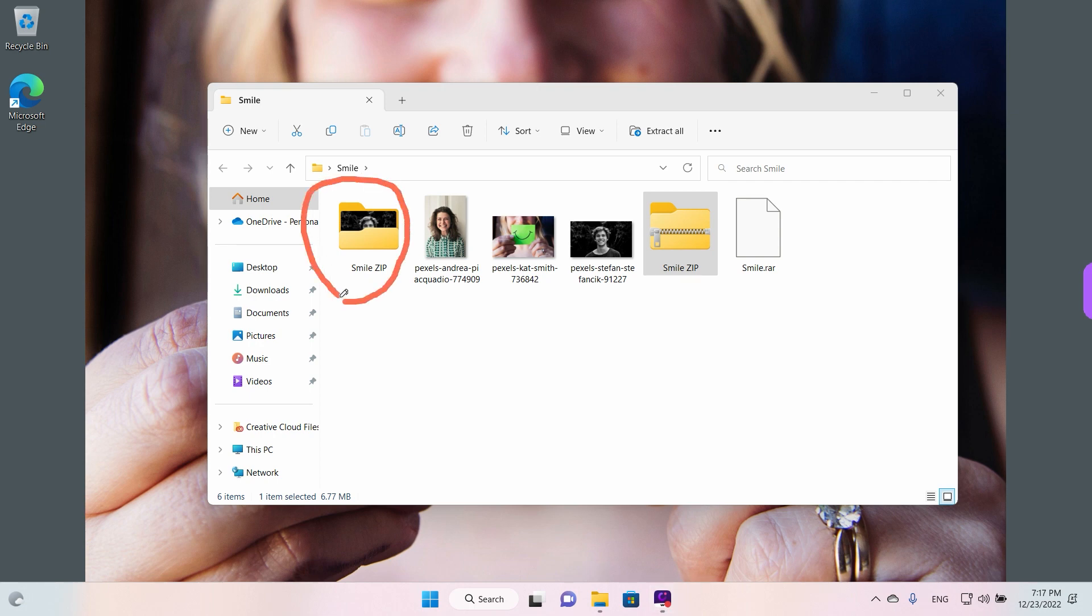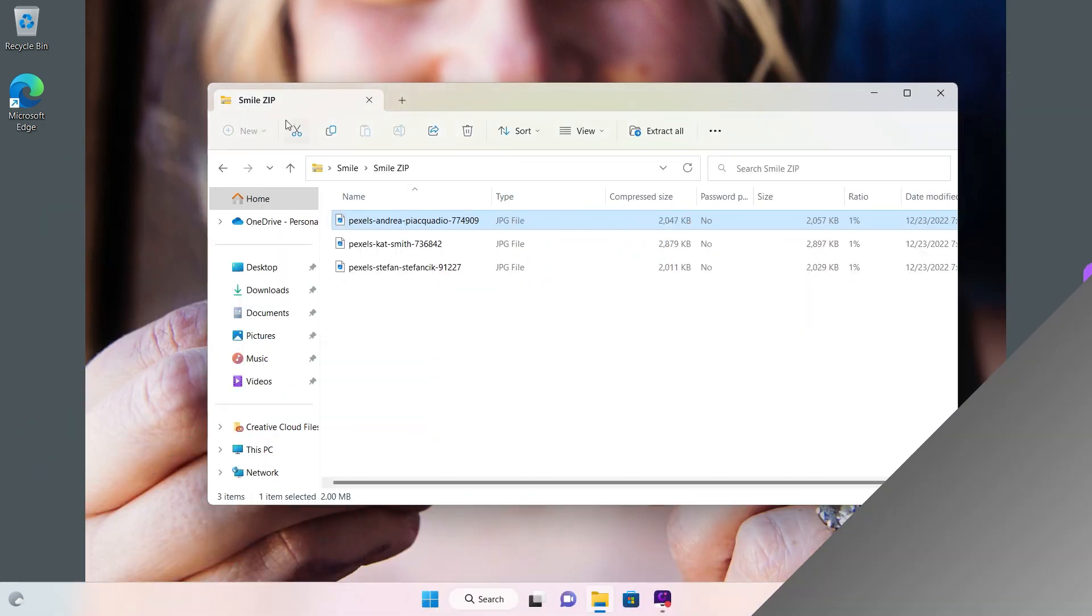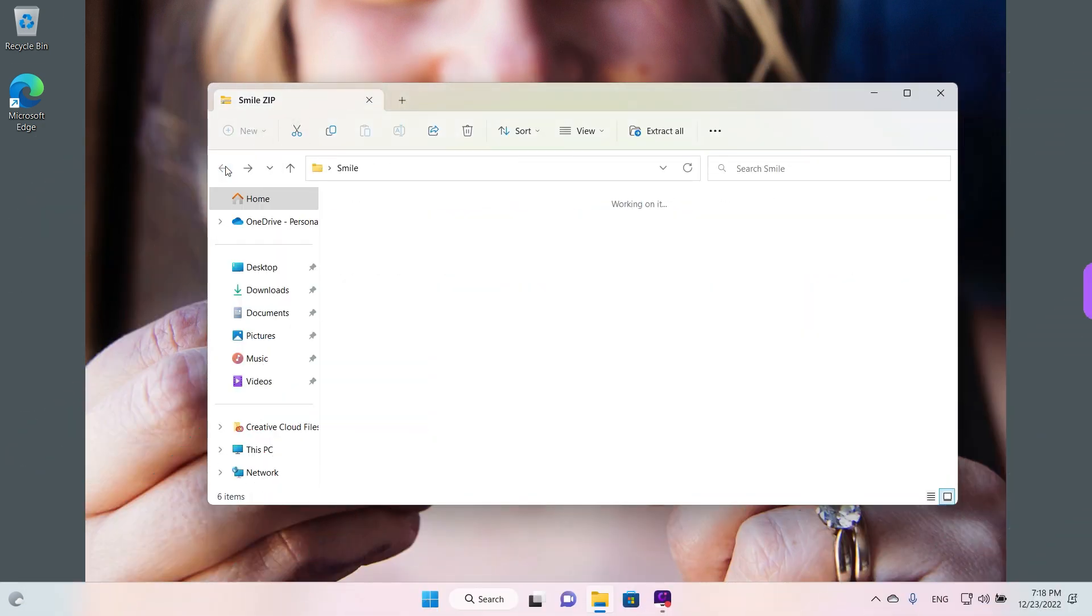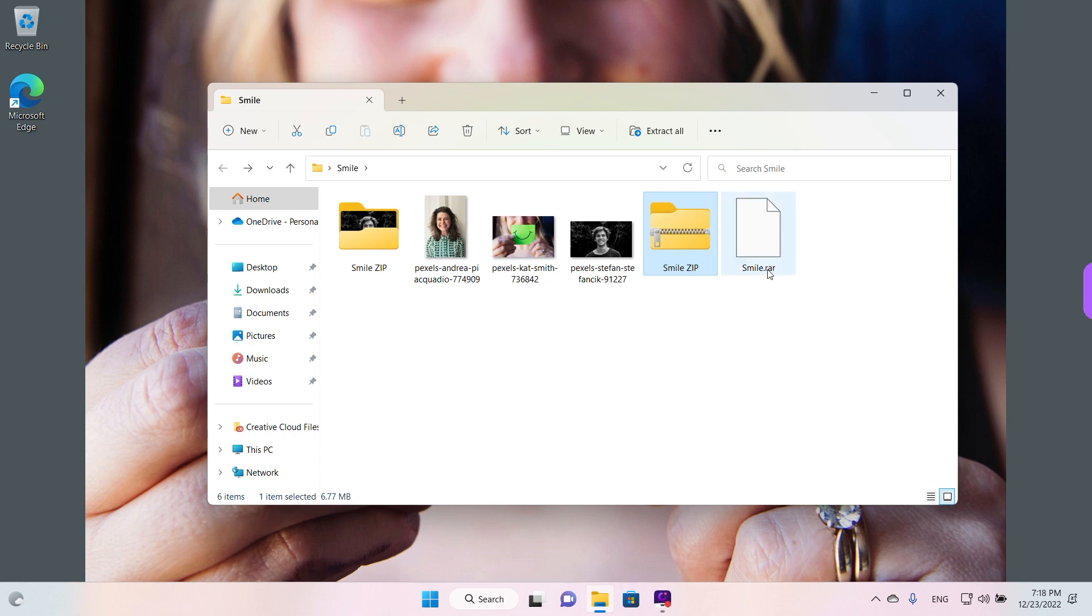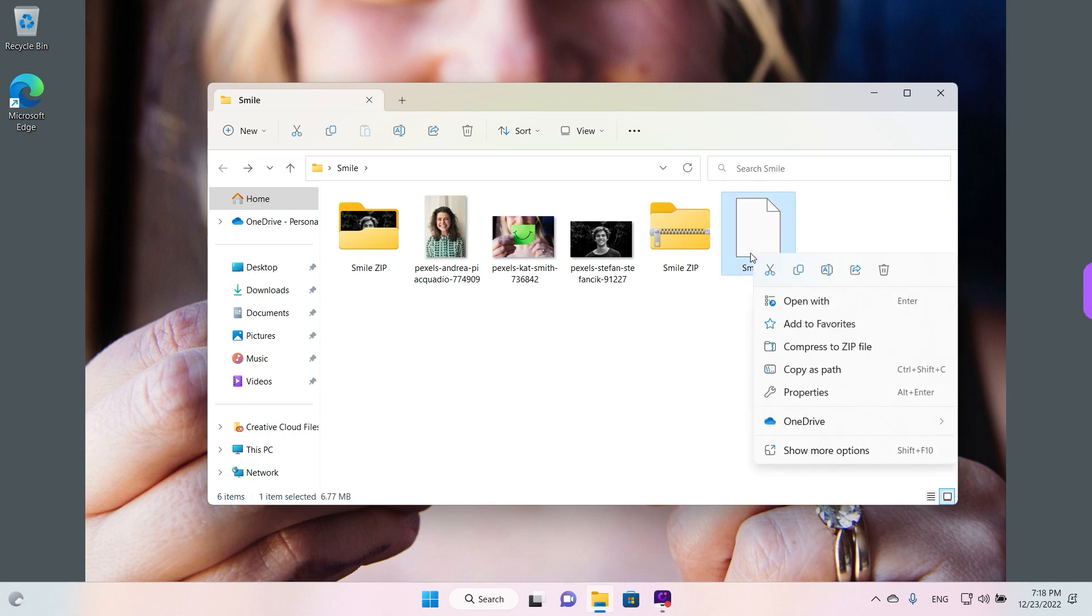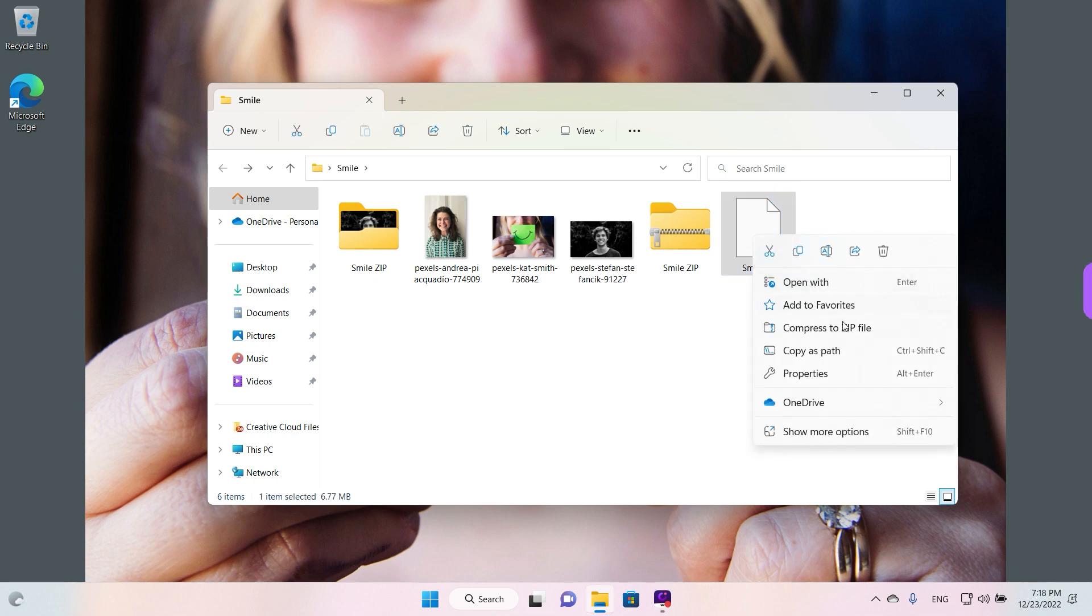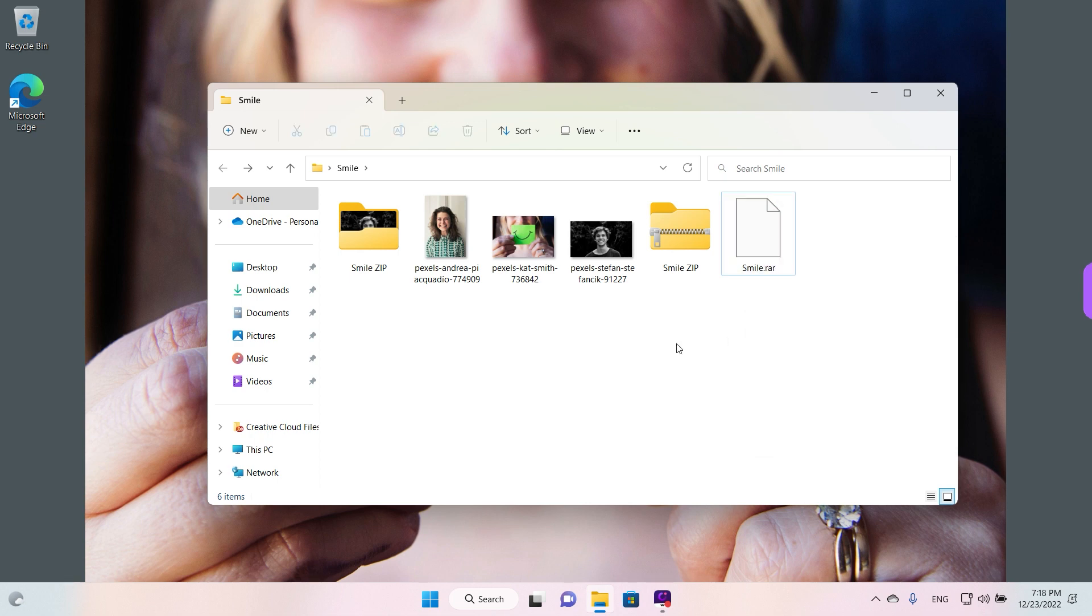Now, in regards to RAR files, it's a bit more complicated because Windows doesn't support that automatically. We don't see an icon for the file, and if we right-click we don't have any options to extract the file. So what we need to do guys is source a third-party program from the internet.